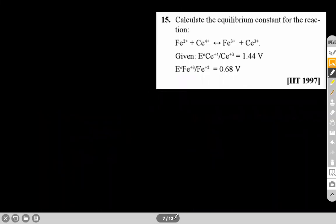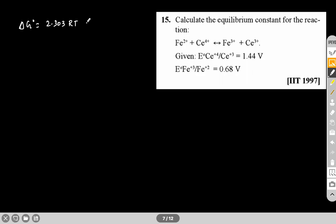Next question: Calculate the equilibrium constant for the given reaction. All E⁰ values are given. For equilibrium constant, we use: ΔG⁰ = −2.303 RT log Kc, and also ΔG⁰ = −nFE⁰_cell. Combining these gives: log Kc = nE⁰_cell / 0.0591.